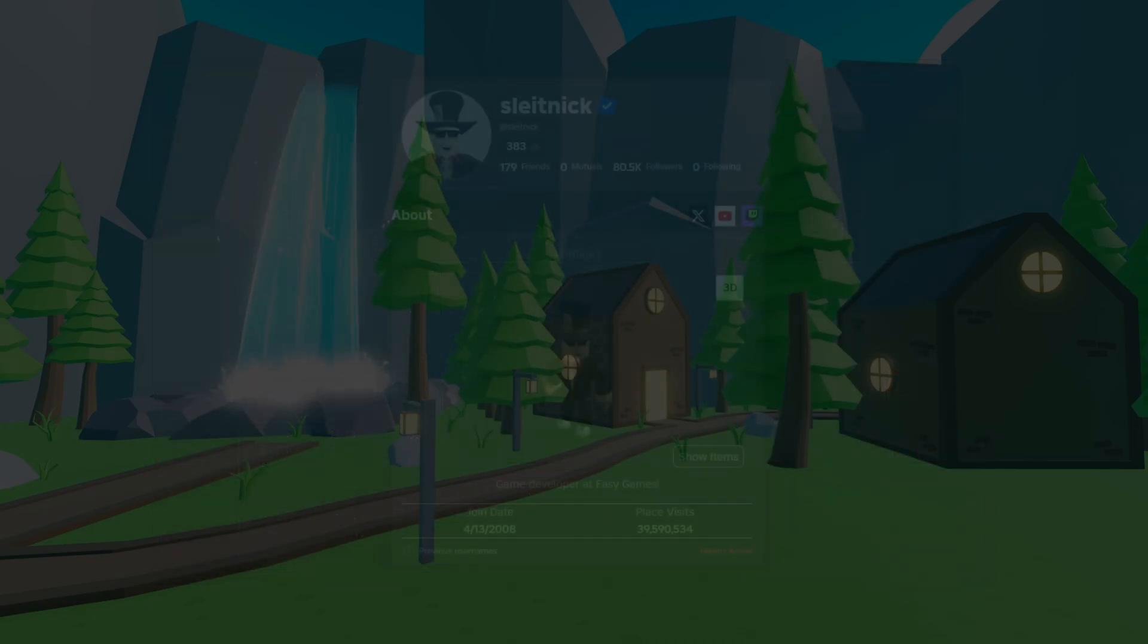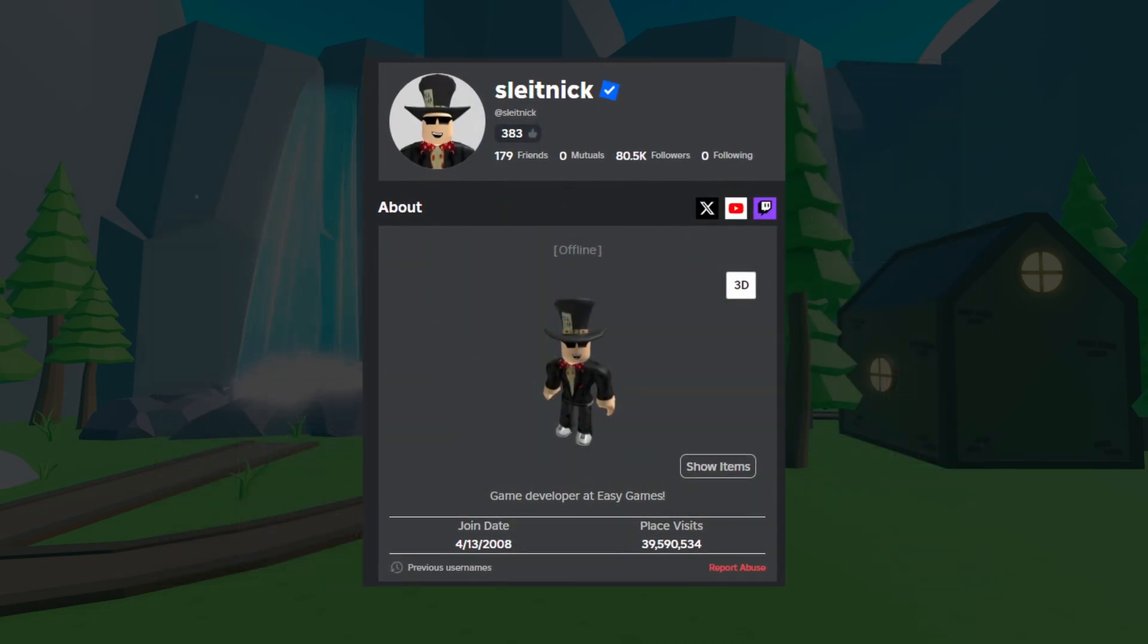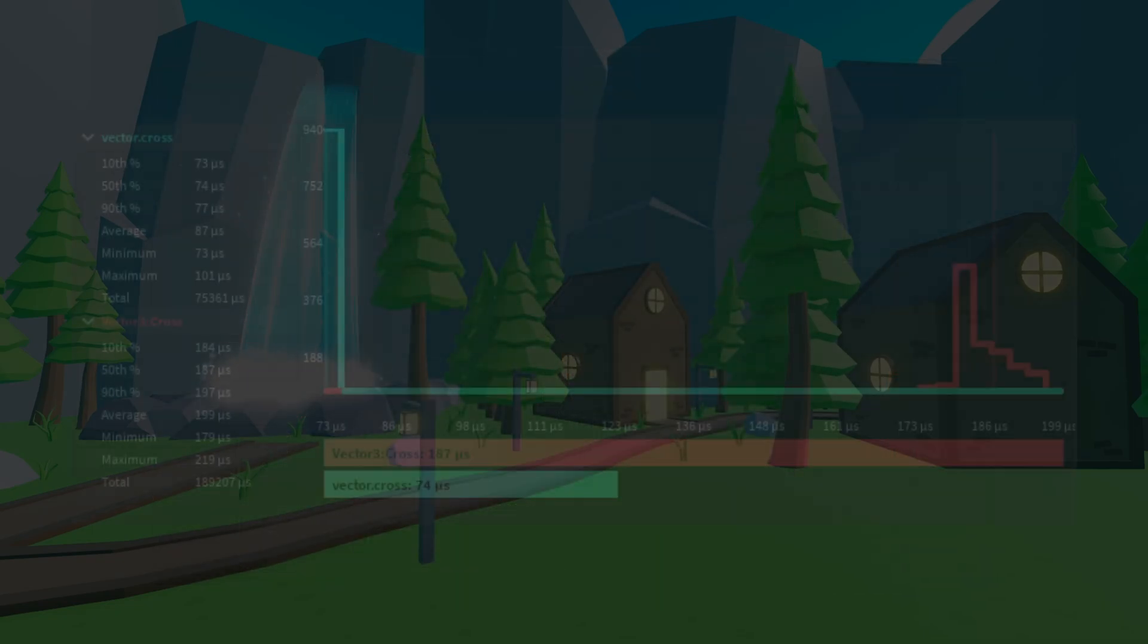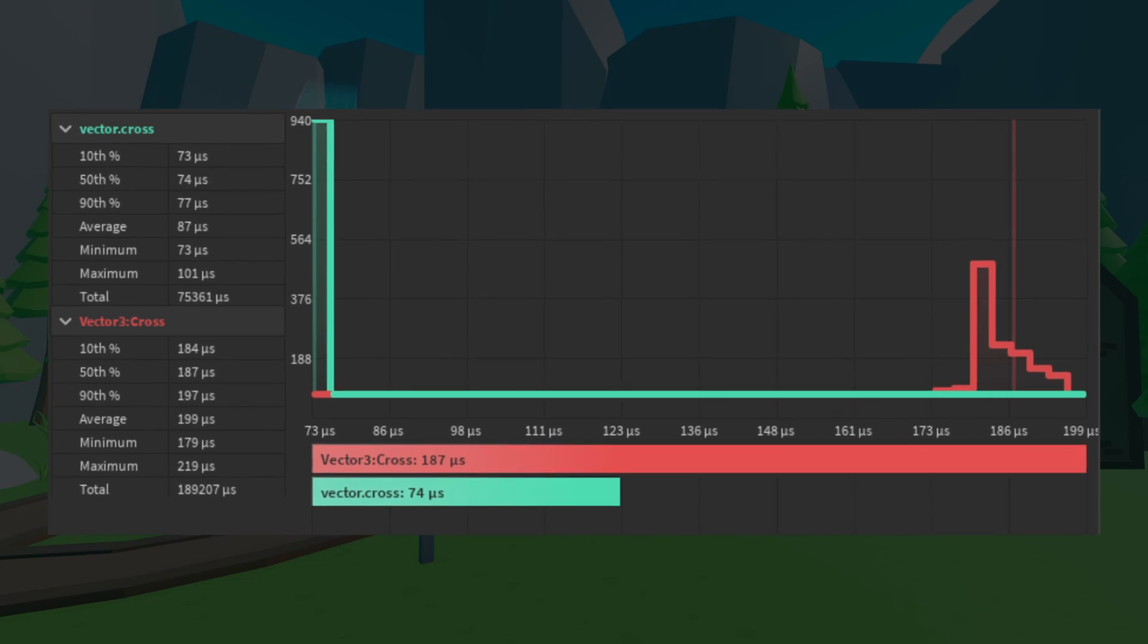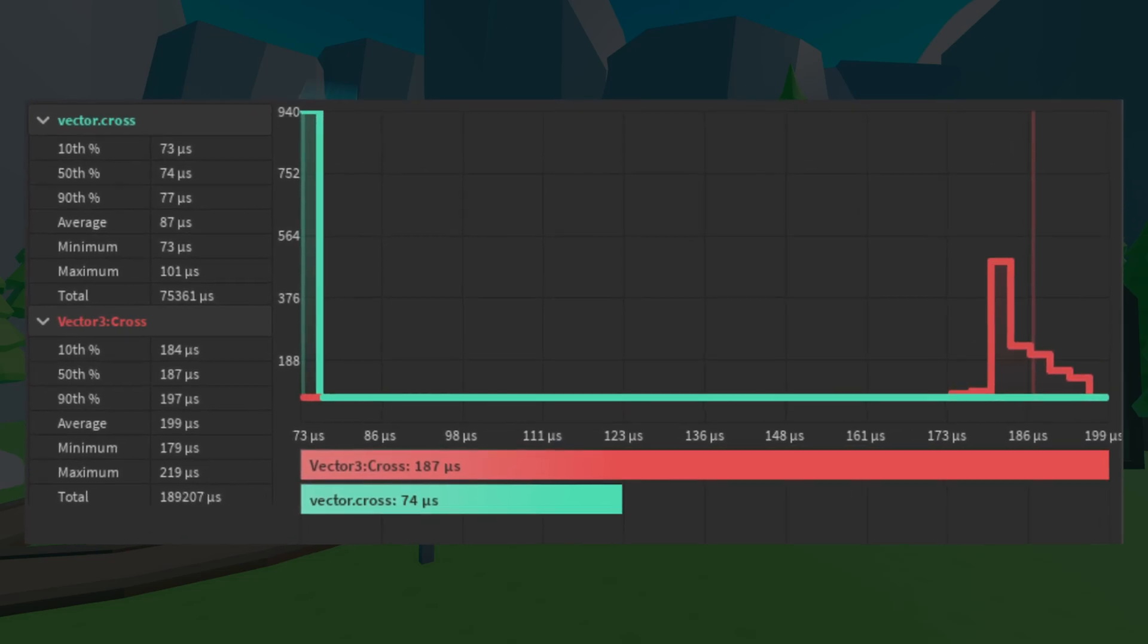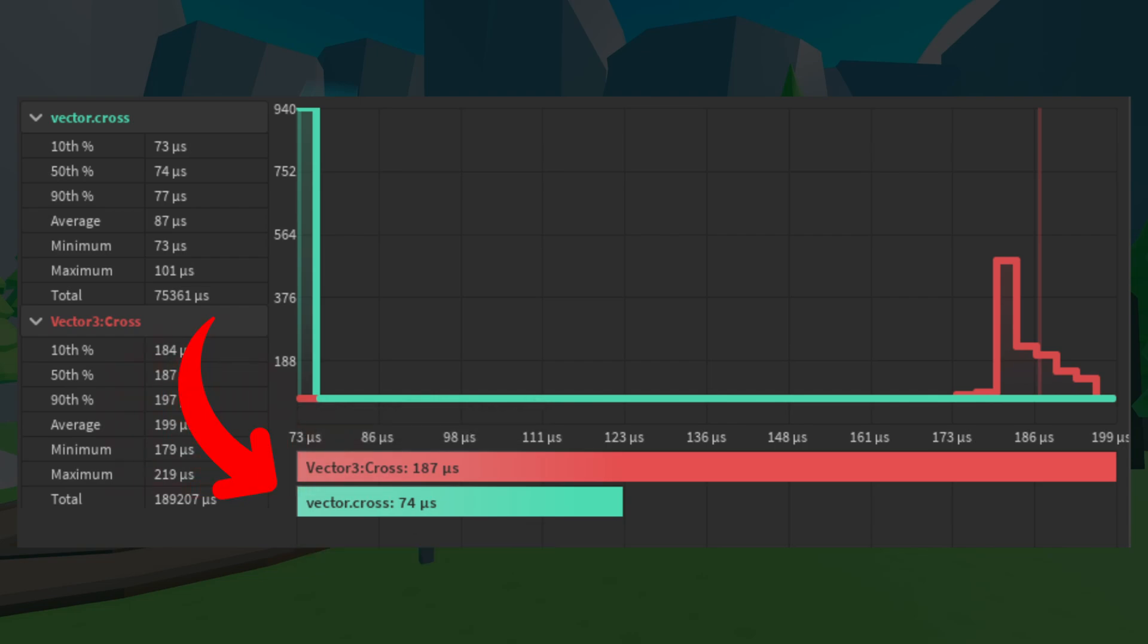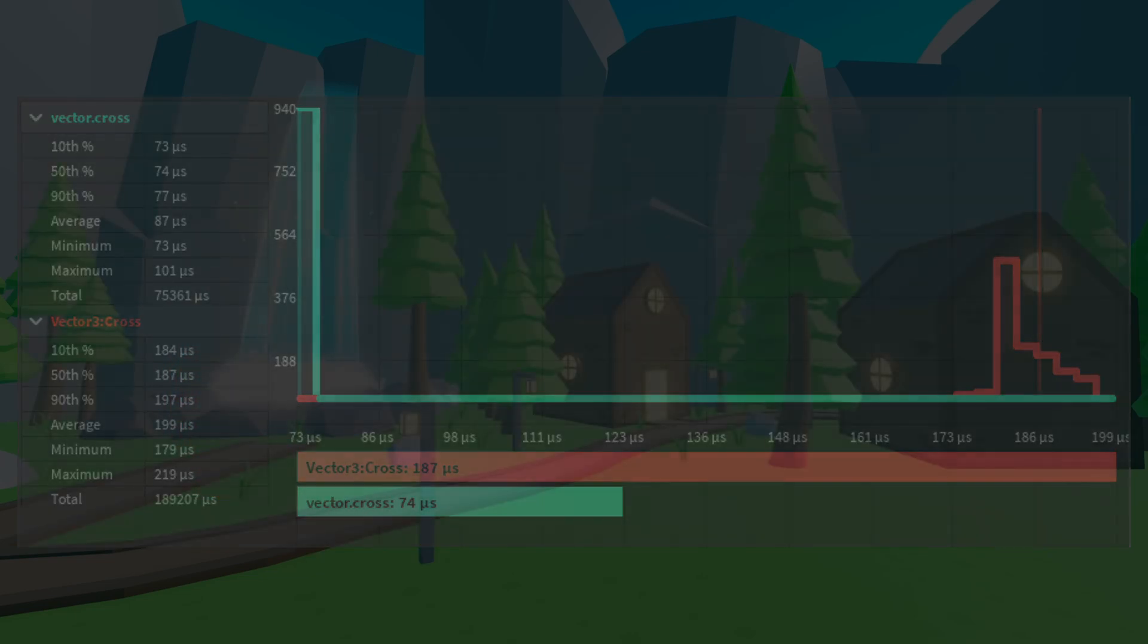So here is SlateNik, a very well-known Roblox developer, talking about these two functions right here: Vector3.new and Vector.create. And as you can see here, Vector.create is a lot faster than the regular function.